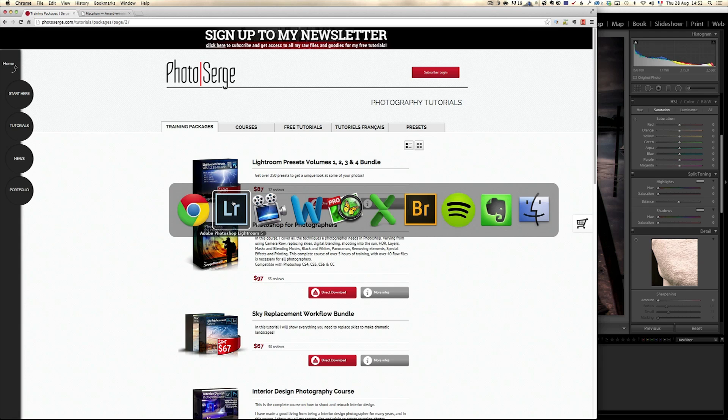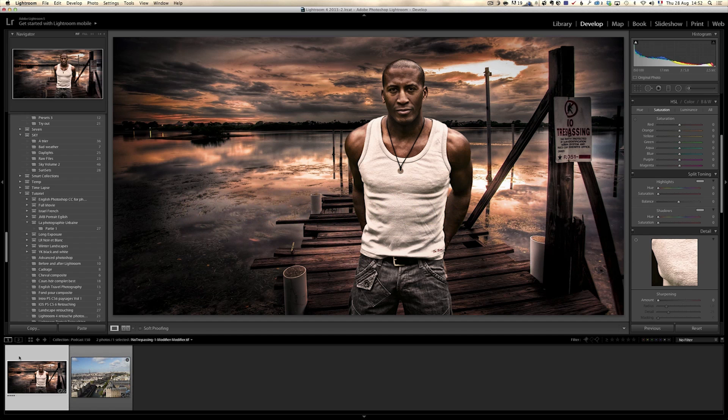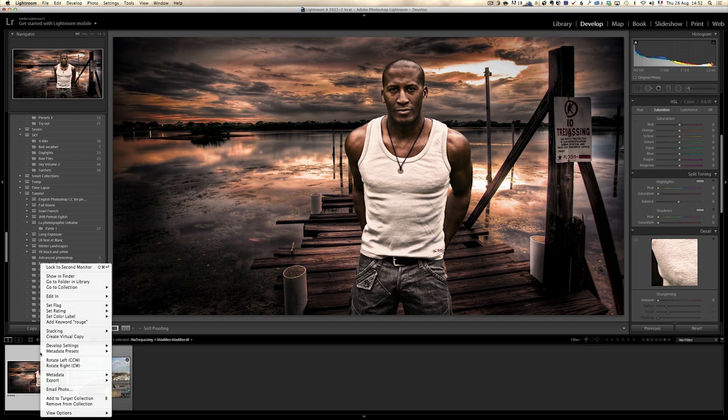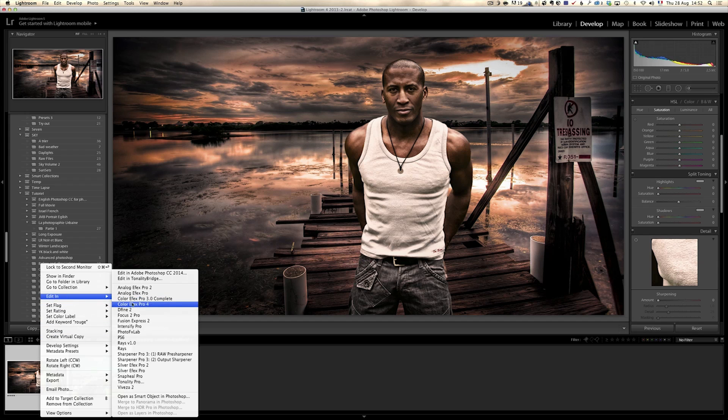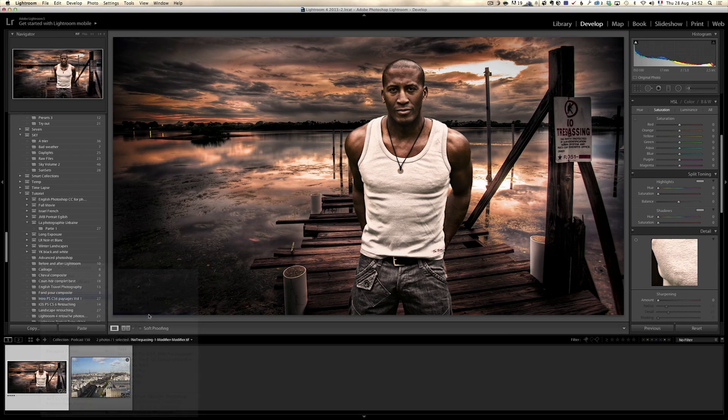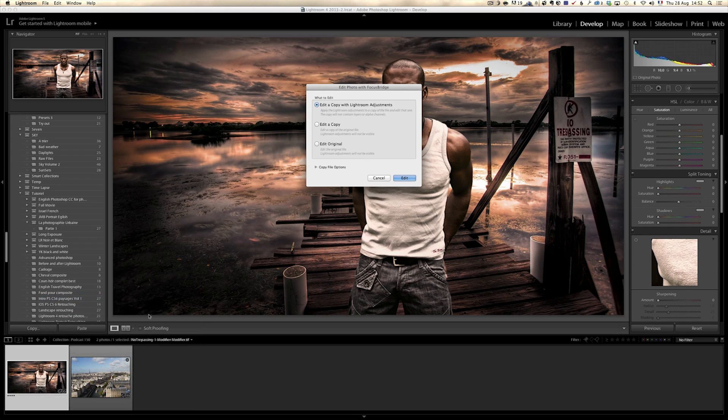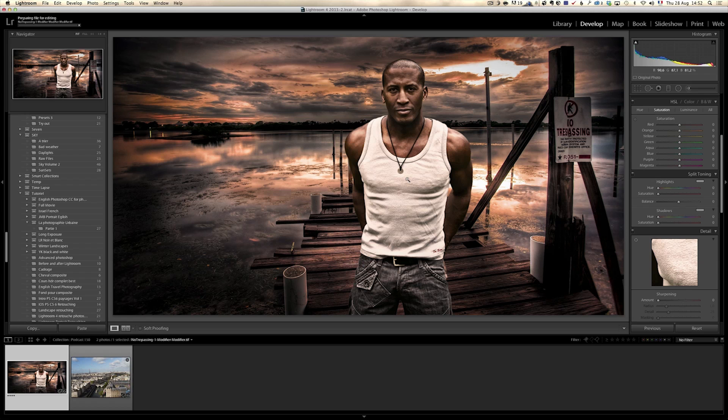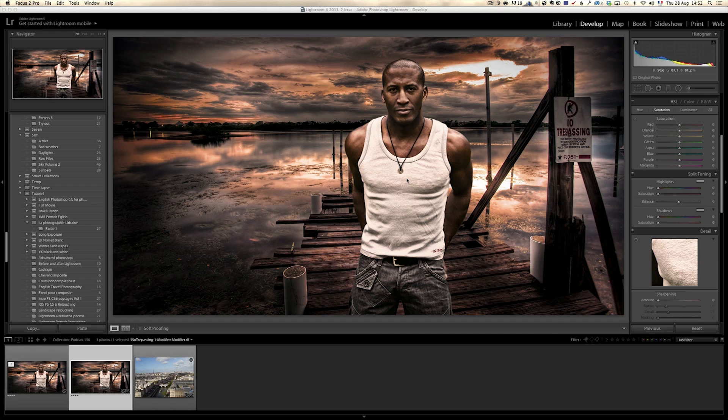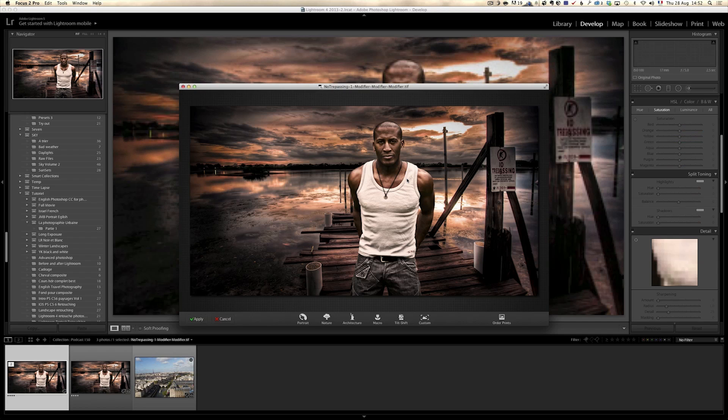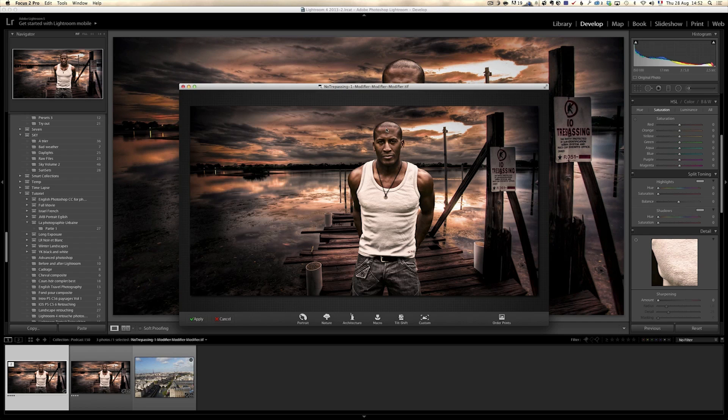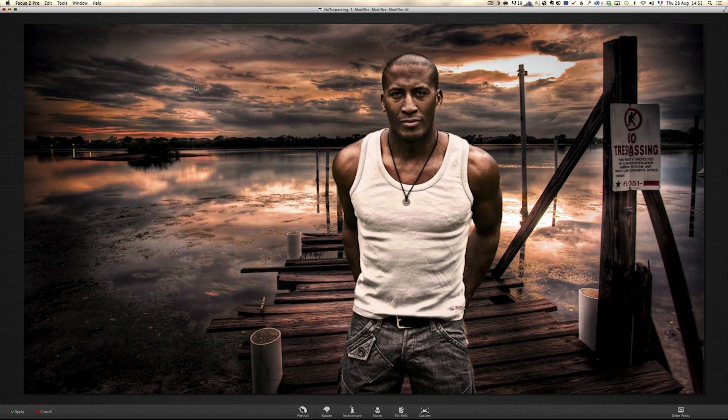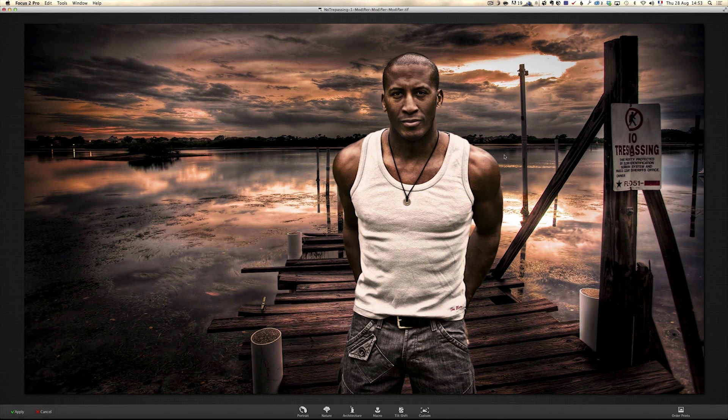All right, so now let's talk about this Focus Pro plugin, so Focus 2 actually. So I'm going to right click, edit, and go to Focus 2 Pro. Now, I already like the photo, but I wanted to explore new ways of retouching this and I thought this plugin was a good opportunity. When you open up the plugin, you've got different presets there.